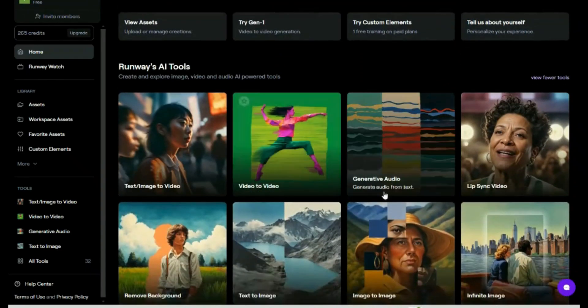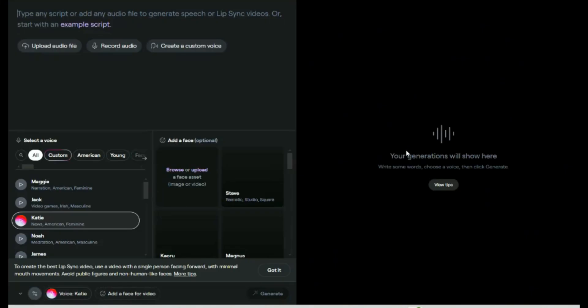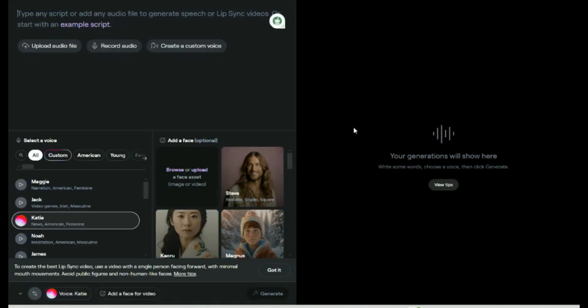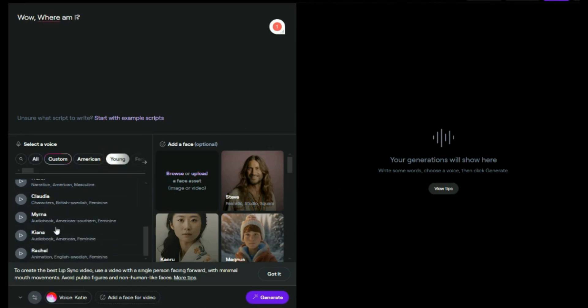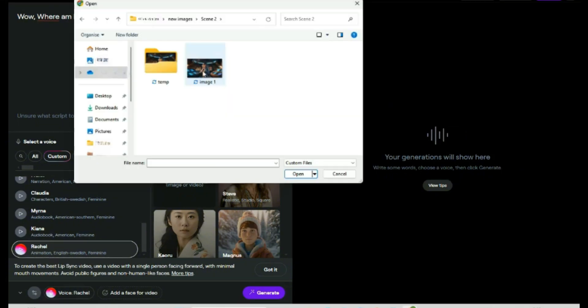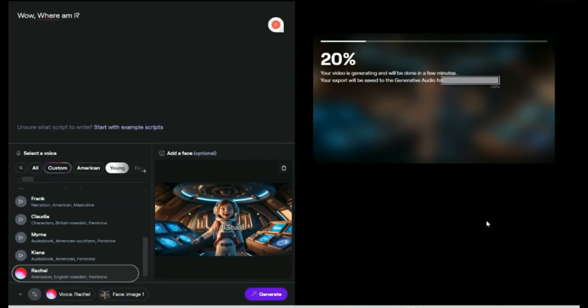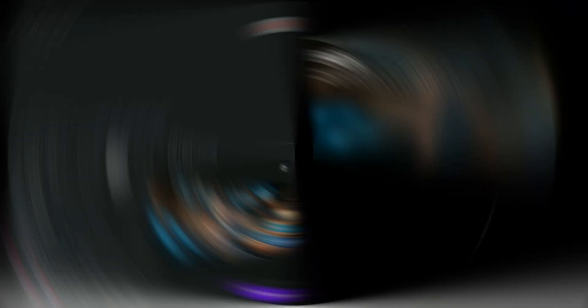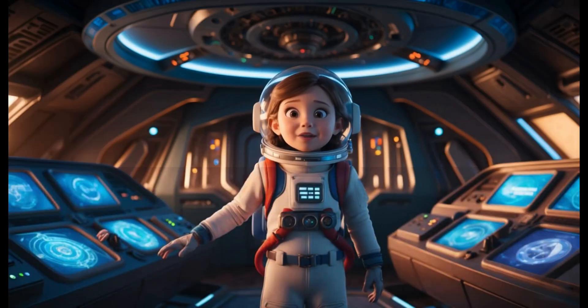Go back to the dashboard. Click on Generative Audio. First, we type in our script. Next, select the voiceover. Lastly, we upload the image of the face that we want to generate the lip-sync. This is the result. Let's hear it. Wow, where am I? Download the video if you like the result.